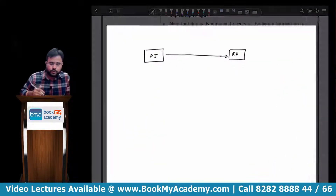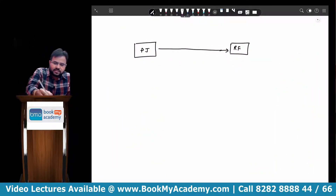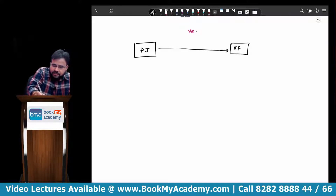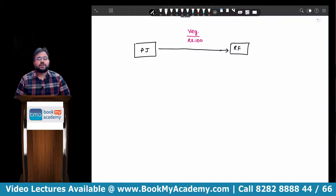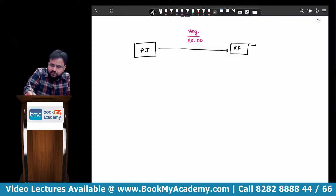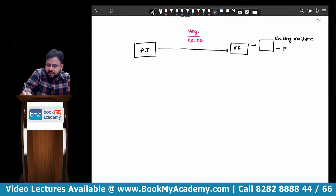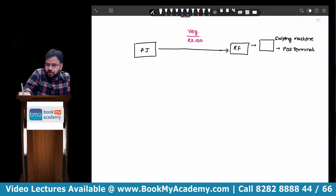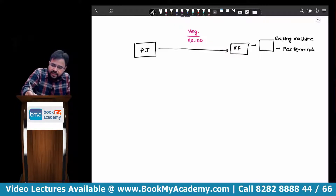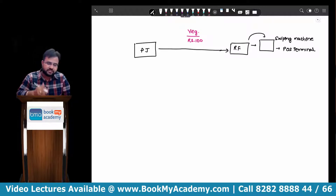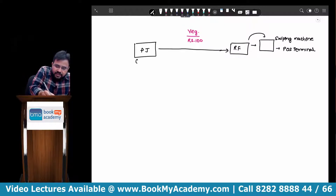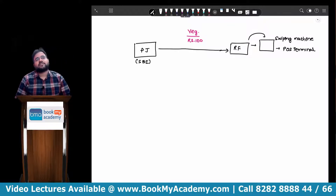Say for example, today I go to Reliance Fresh to buy some vegetables. Imagine I have purchased vegetables worth rupees 100 and I am making that payment to Reliance Fresh in the form of a credit card. Reliance Fresh will be having one swiping machine — technically we call this as point of sale terminal. Now imagine the card I gave belonged to SBI. So I have given the SBI card to Reliance Fresh and Reliance Fresh has swiped the card against the machine.